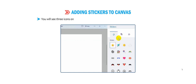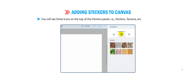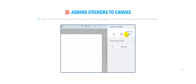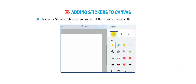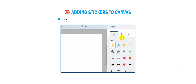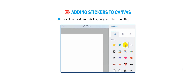You will see three icons on the top of the stickers panel: Stickers, Texture, and Add Stickers. Click on the Stickers option and you will see all the available stickers in the stickers panel display. Select the desired sticker, drag and place it on the canvas.